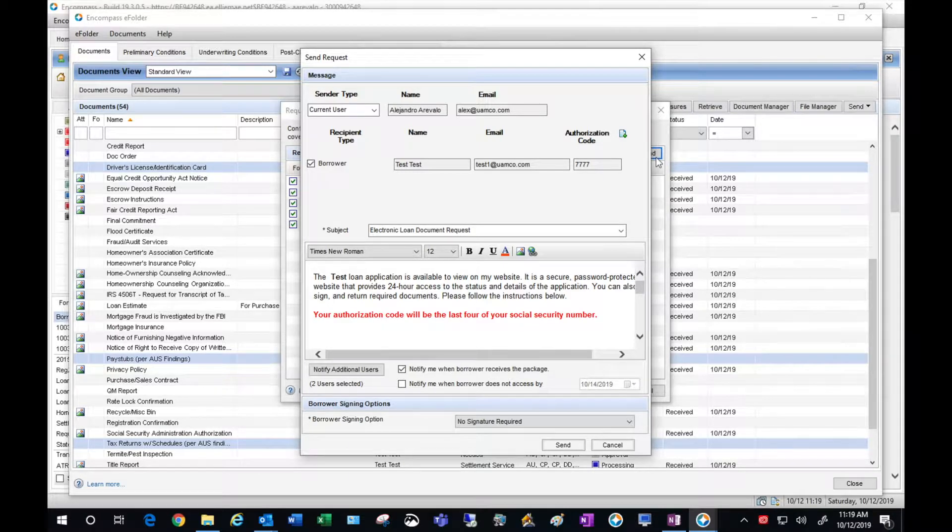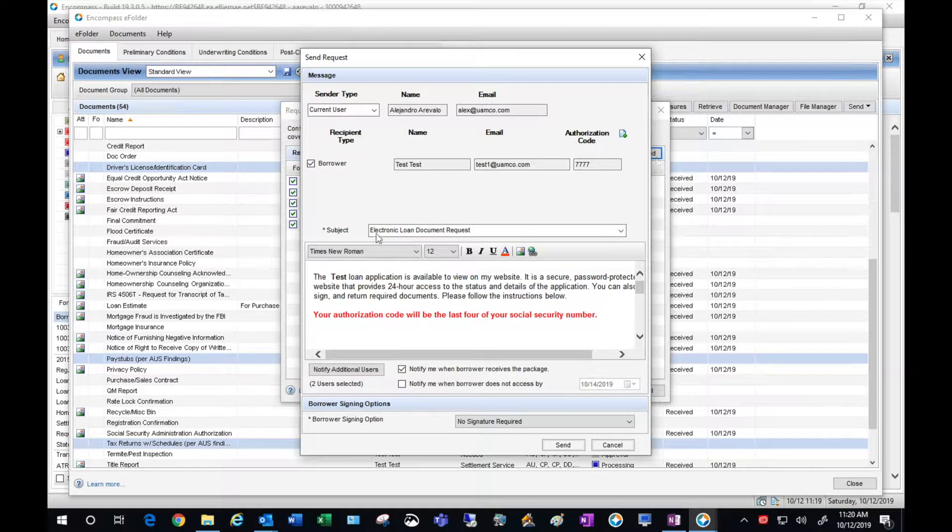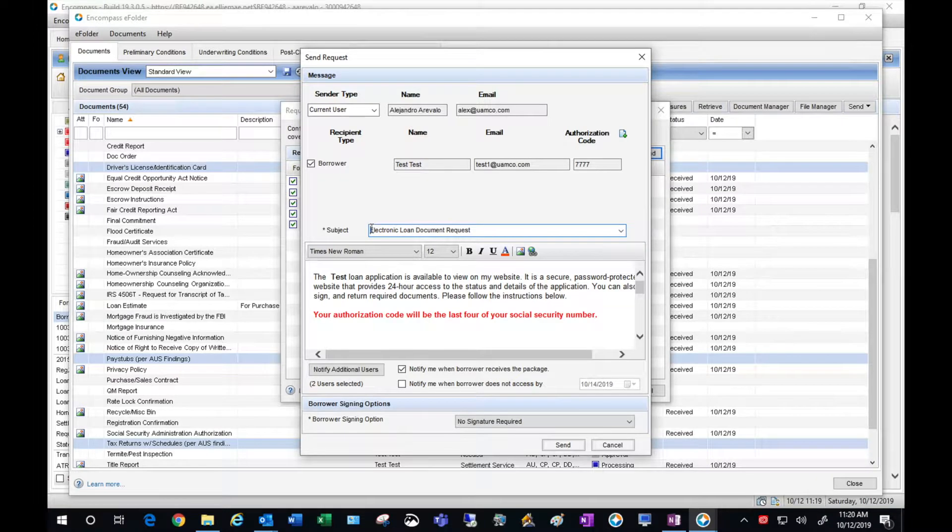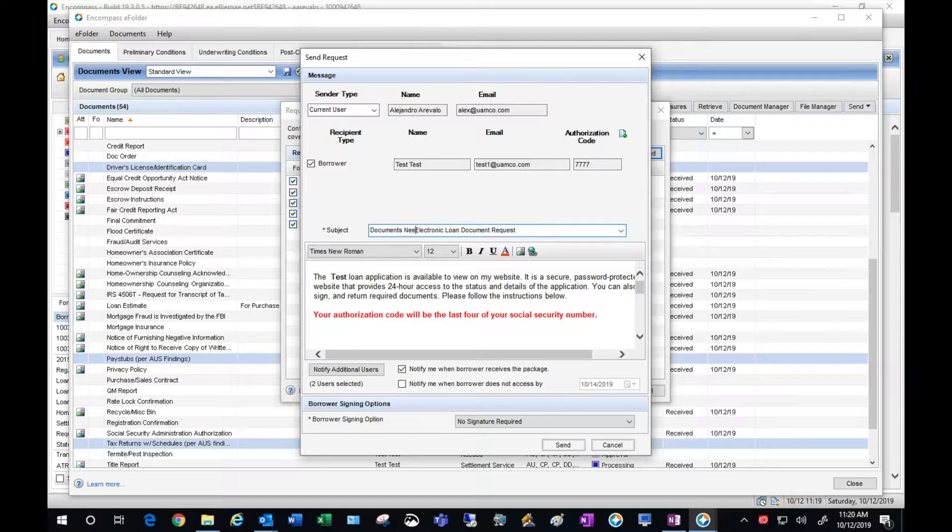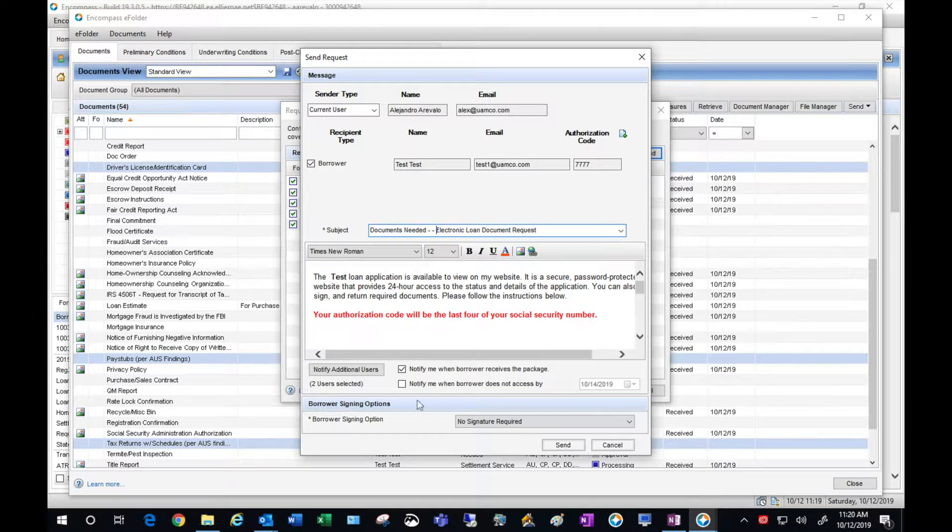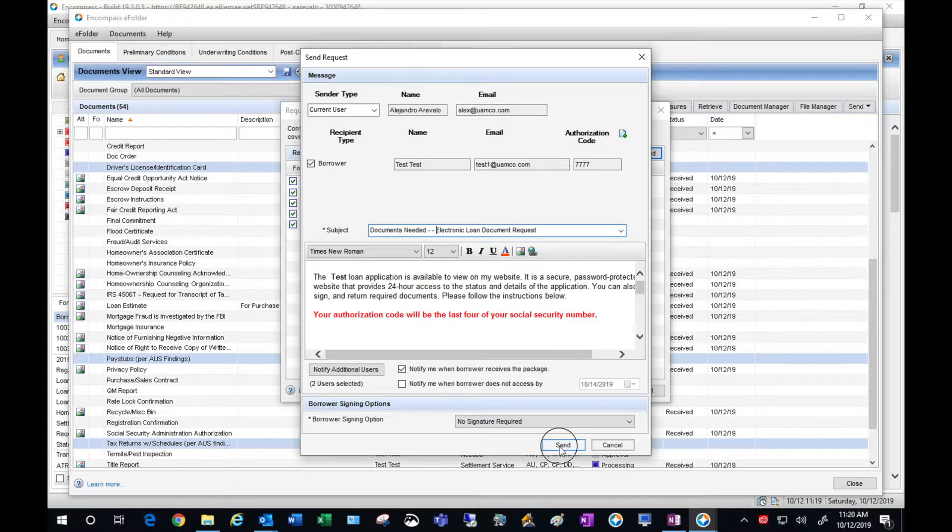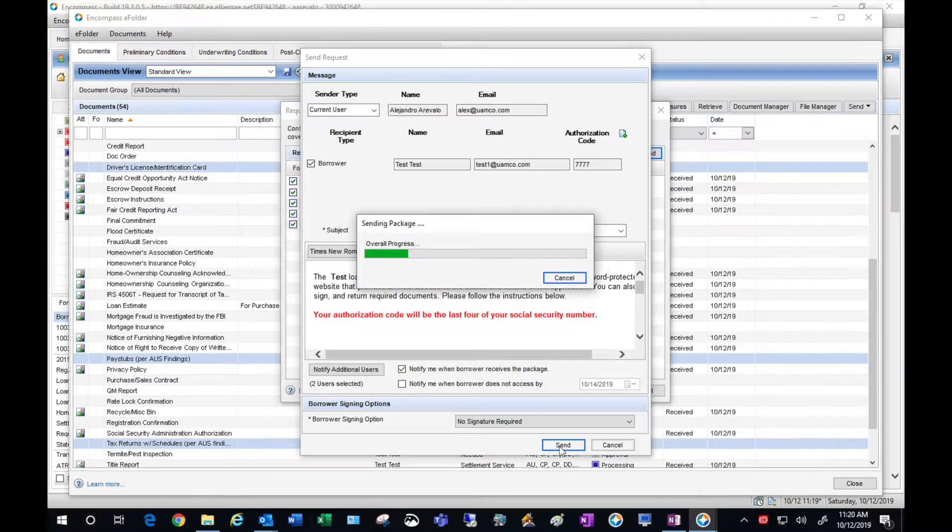It brings up the Email Toolbox. I'm going to go into the subject line and I'm going to give them a brief description of the items we are requesting. Once you've done that, you can hit Send.